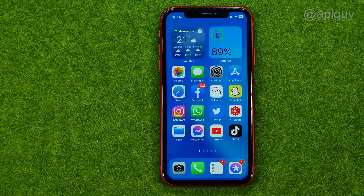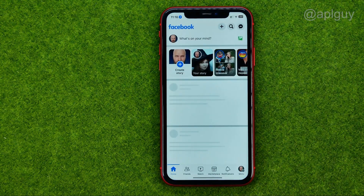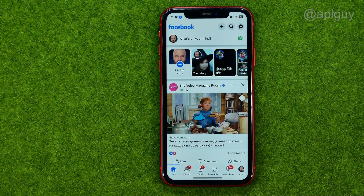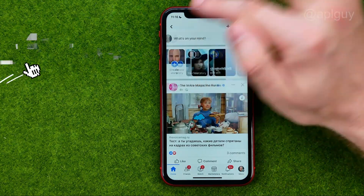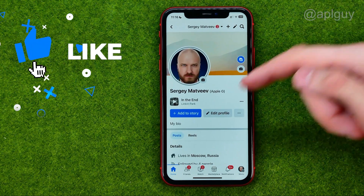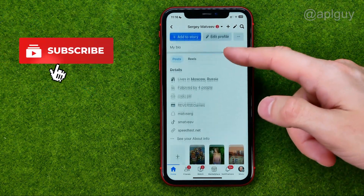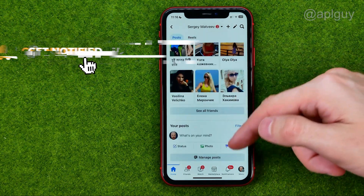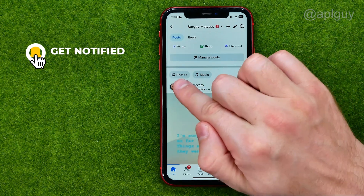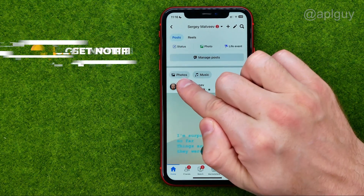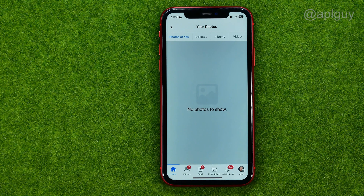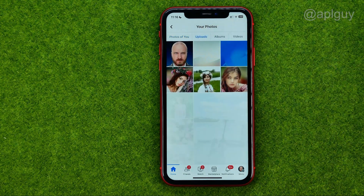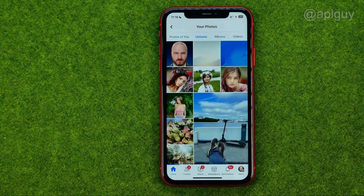So let's get started. First off, open up the Facebook app, then go to your profile, scroll down until you find Photos, tap that button and it will show you all your photos on Facebook.